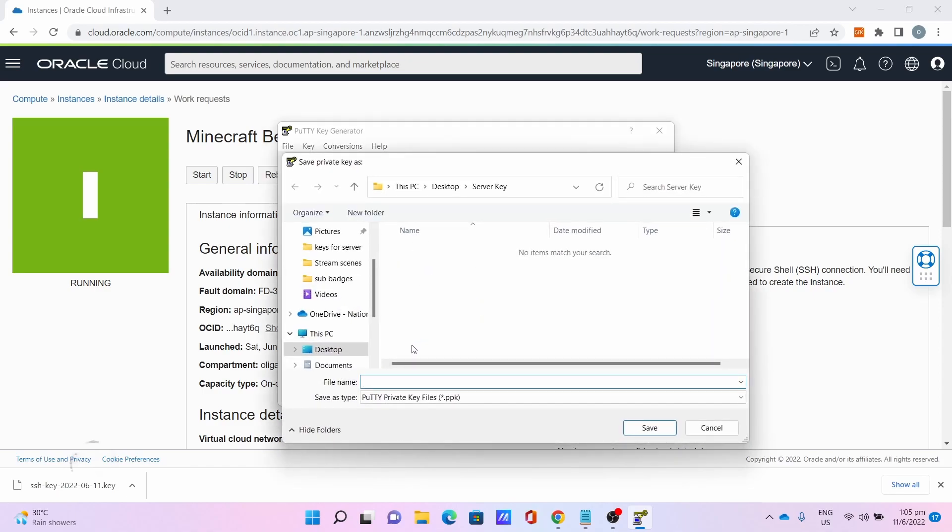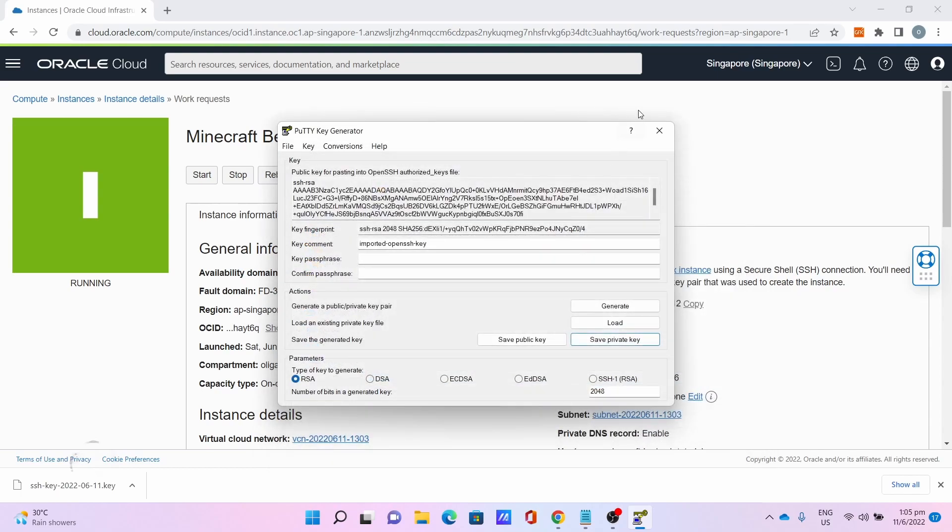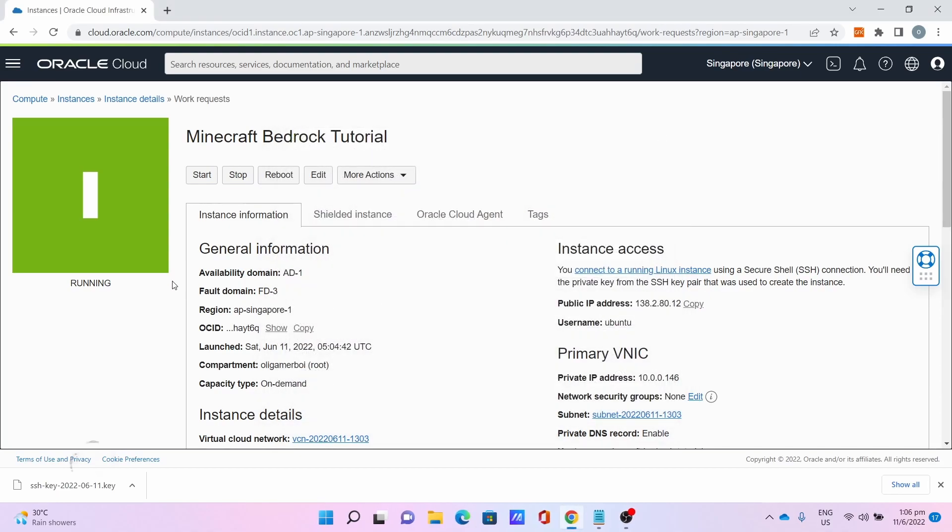Click Save Private Key. Click Yes to save the private key without a passphrase. We don't need a passphrase. Name your key. For me, I'll name it Minecraft Server Key. Click Save. And close PuTTY Key Generator.